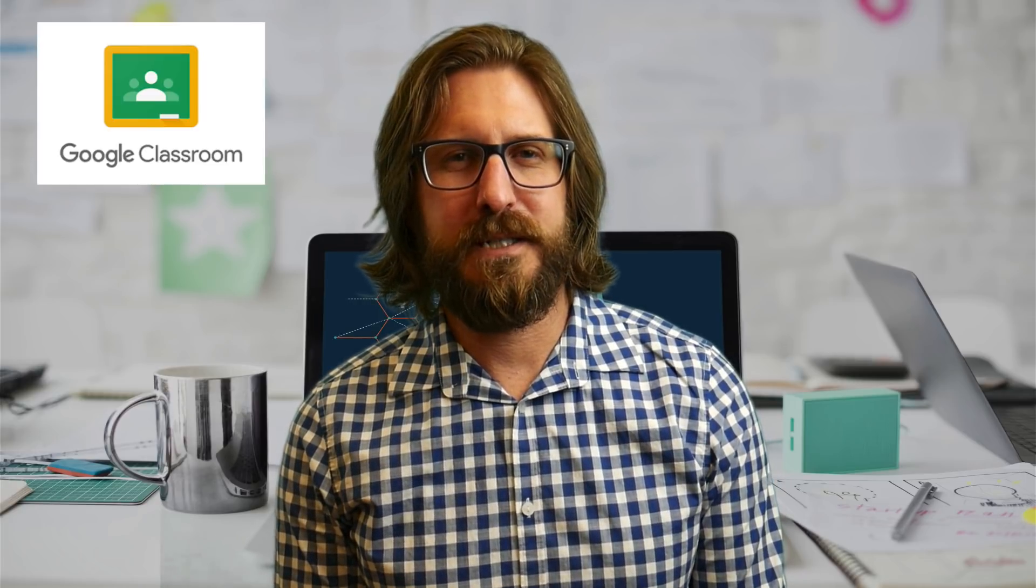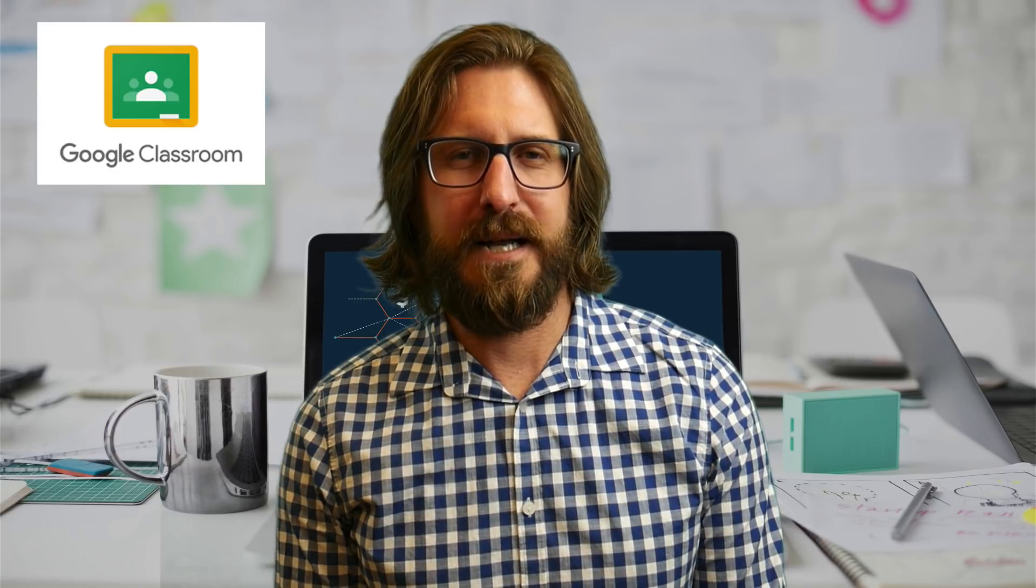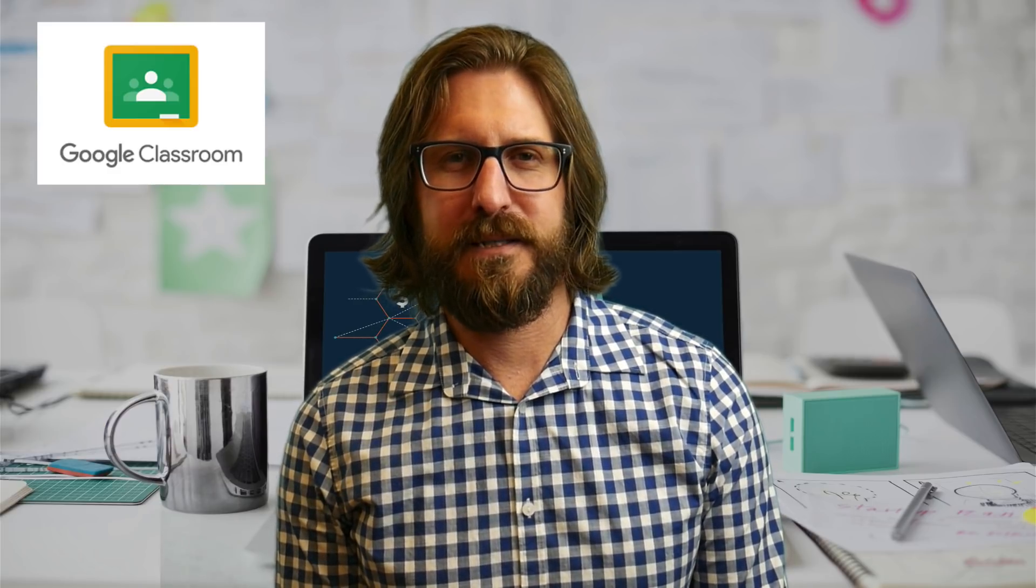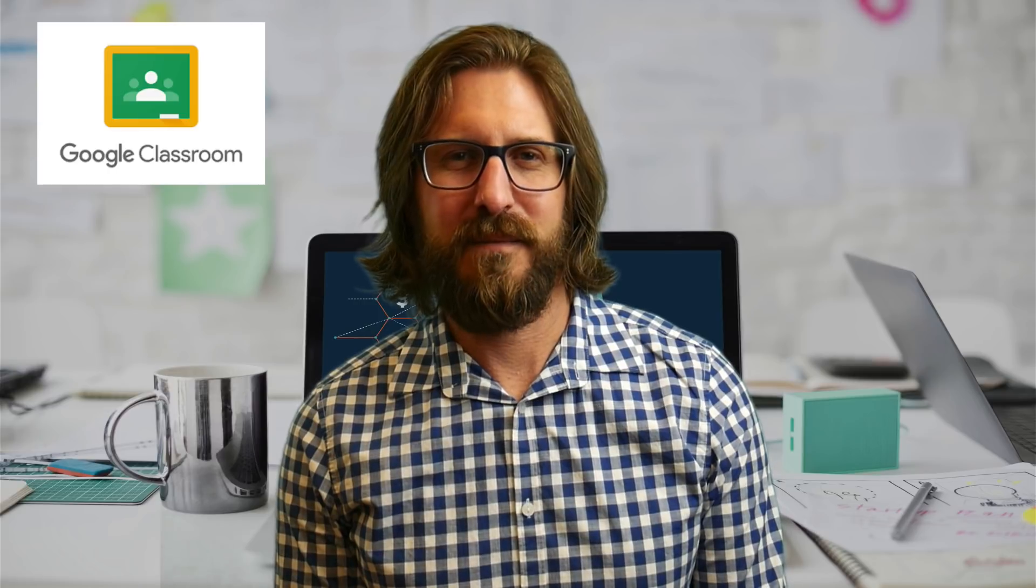If you're going to be using technology in class, you're going to need a home base where you can post links, videos, assignments, and more.